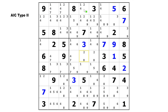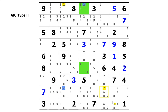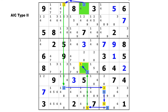This time the two endpoint cells are in column 5, and we have an AIC type 2 of 9 links. We're going to start here on this 2 and make a strong link to that 2, weak to this 2, strong to this 2, weak to the 5, strong to the 5, weak to the 9, strong to this 9, weak to that 9, and finally strong to that 1. The start digit is 2 and the end digit is 1. The 2 does not appear in the end cell, but the 1 appears in the first cell, so we can eliminate the 1 from the start cell.